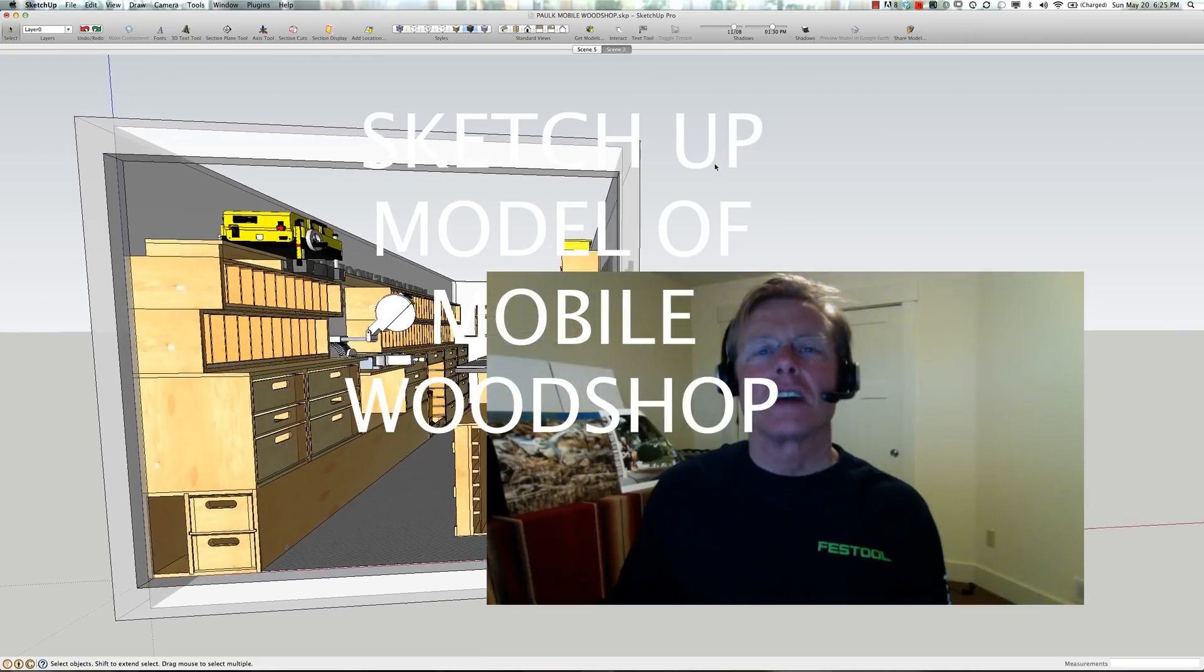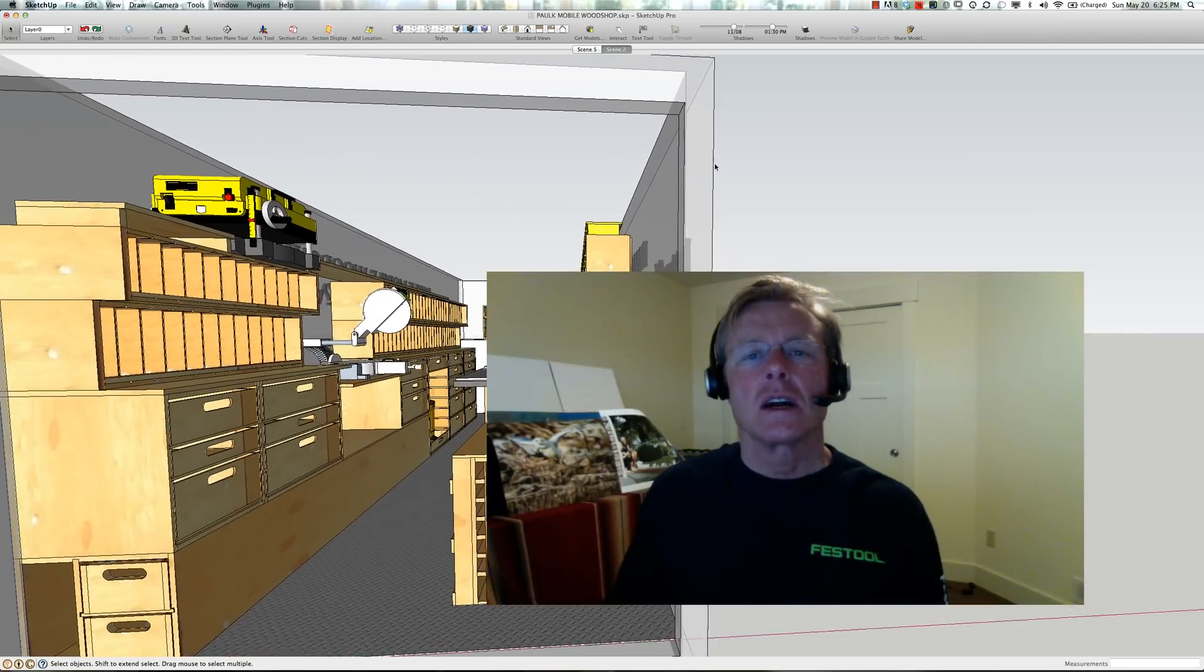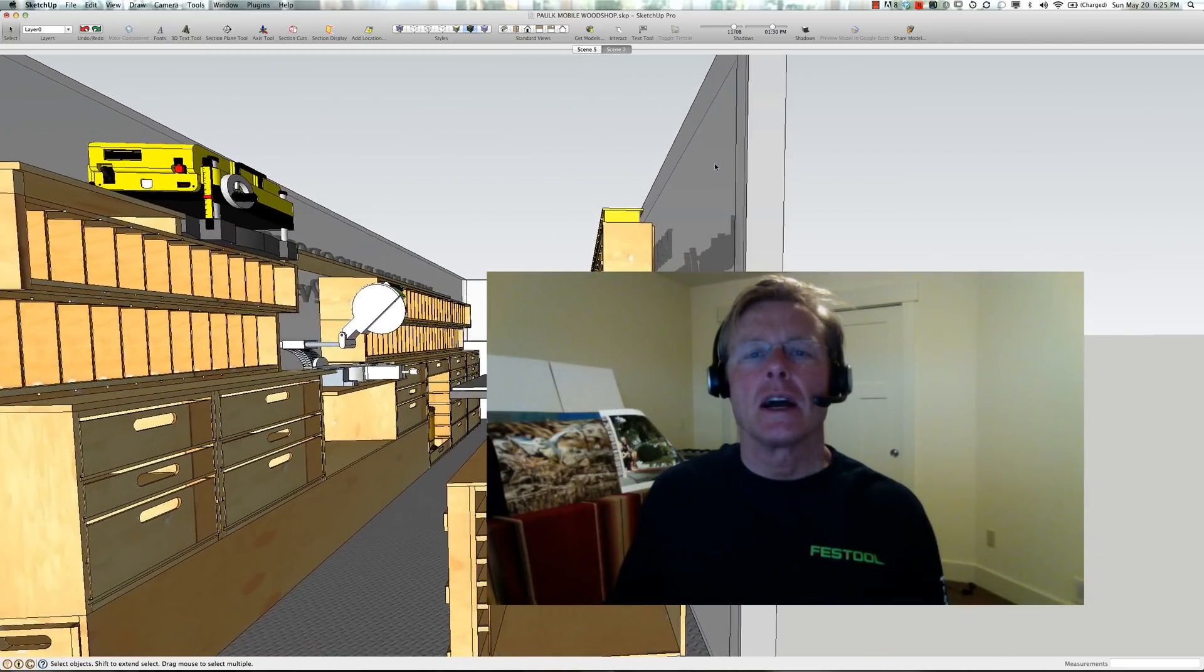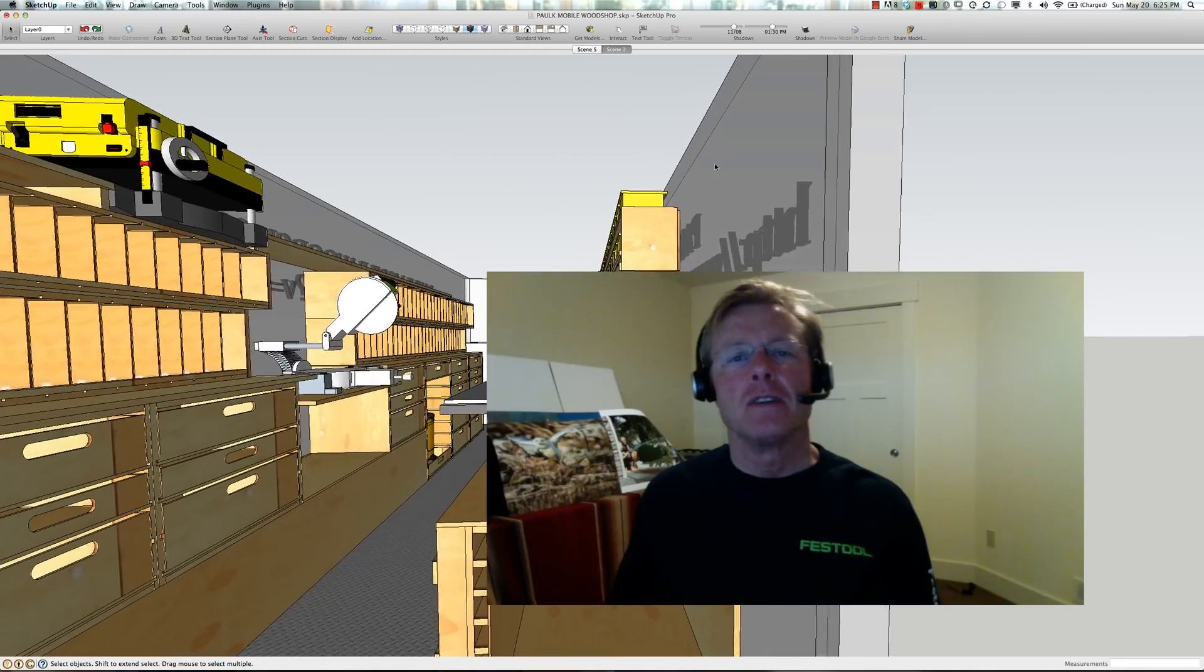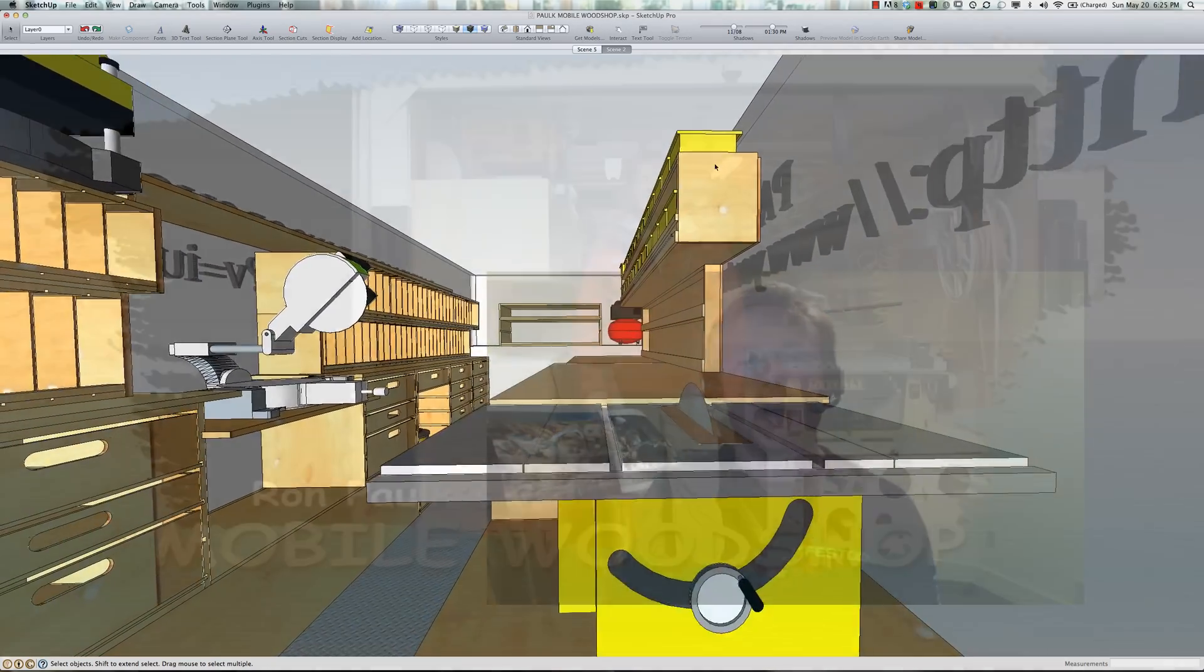Hi, I'm Ron Palk, designer of the Palk Workbench. A couple of months ago, I uploaded a video tour of my mobile wood shop.